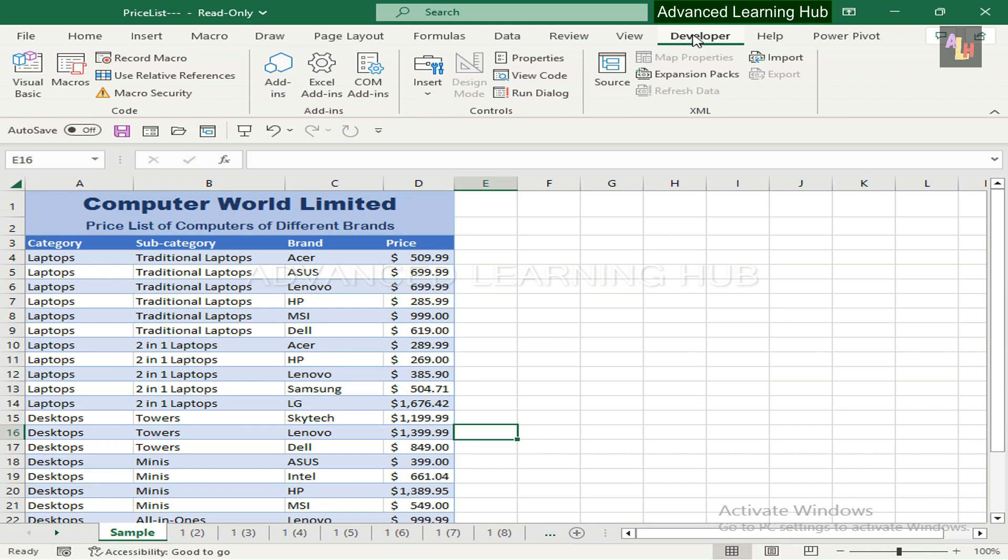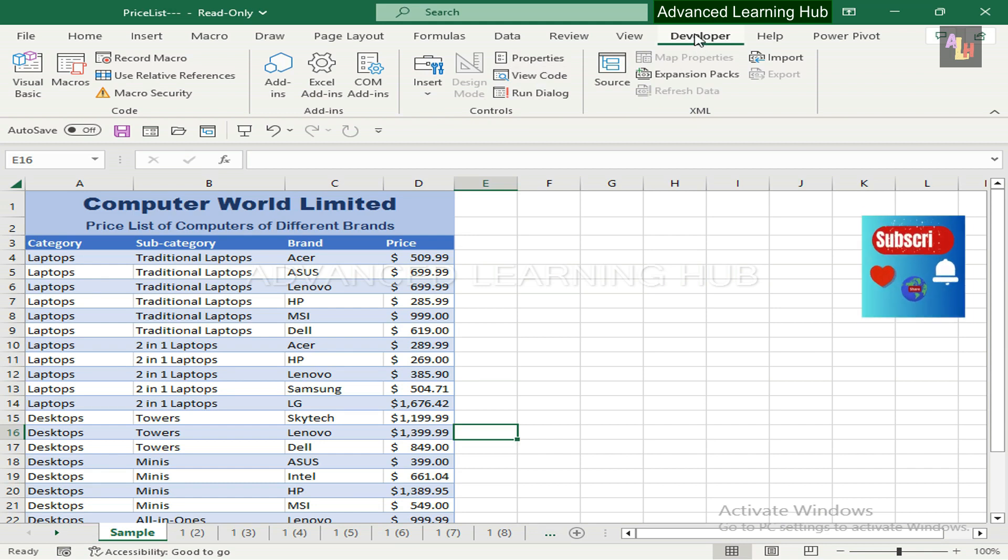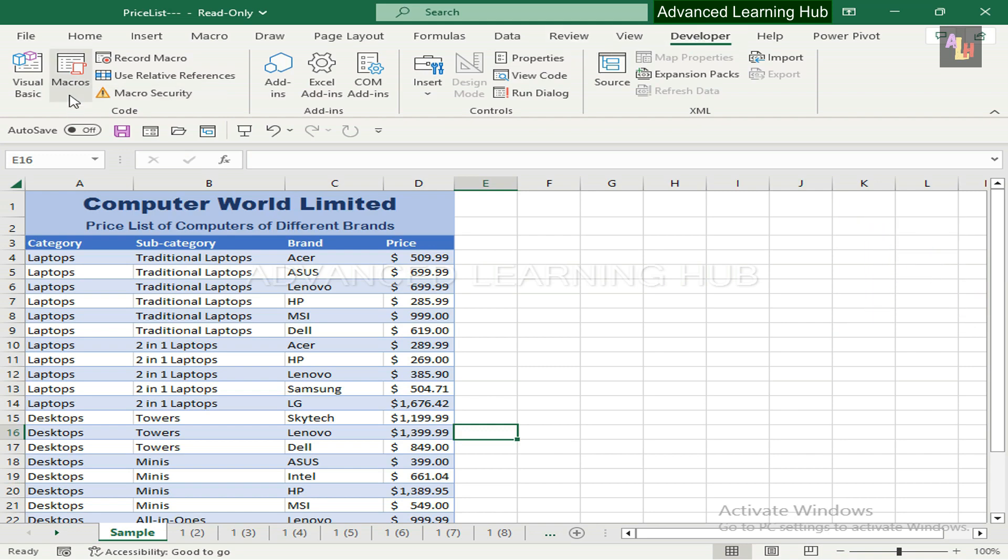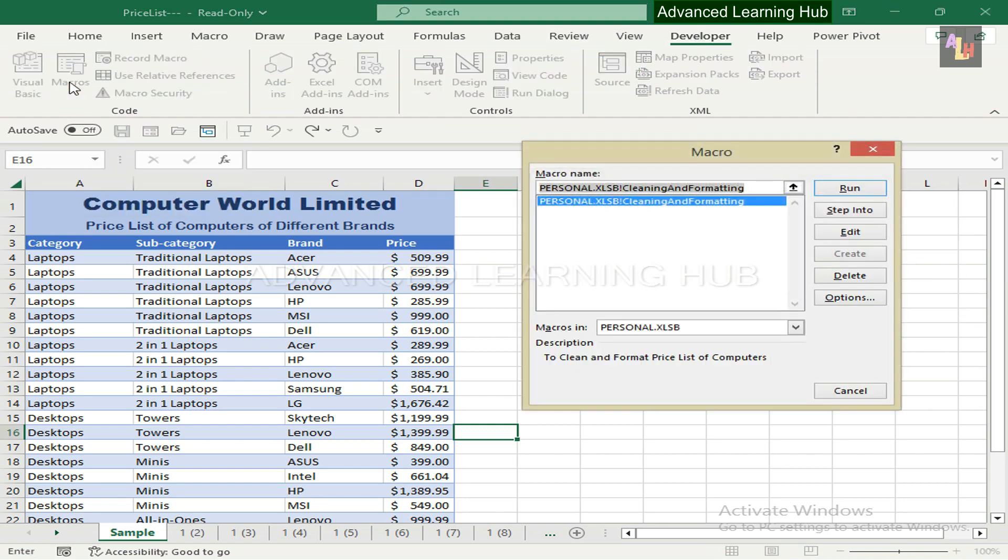To see the Cleaning and Formatting macro, which was created in the video The Basics of Excel Macro, hit the Developer tab and Macros button in this order. On the Macro dialog box, you will find the Cleaning and Formatting macro stored in Personal Workbook.